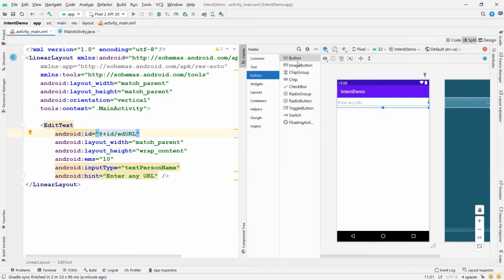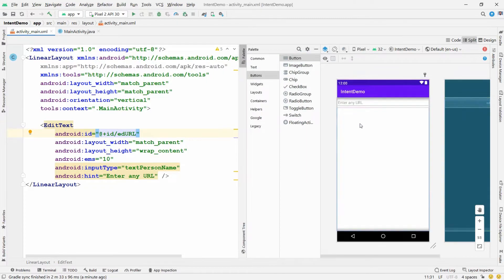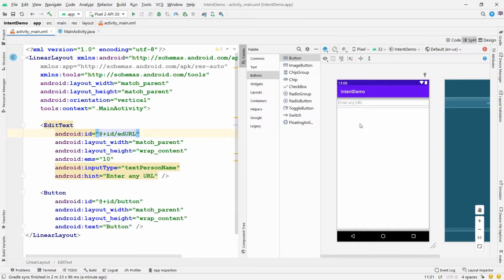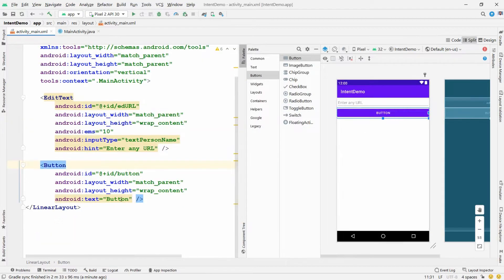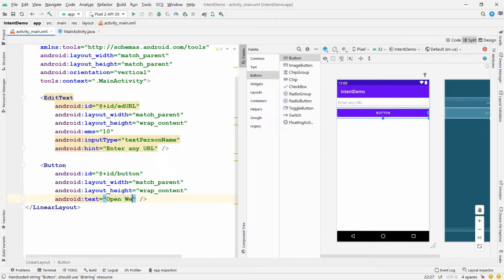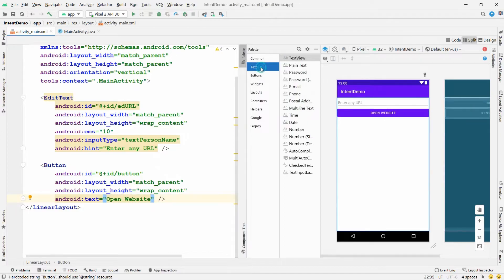Now I want a button to open the URL. Drag and drop a Button, and change its text to 'Open Website'.